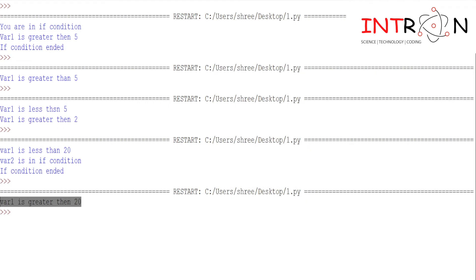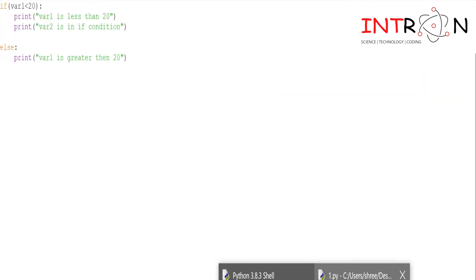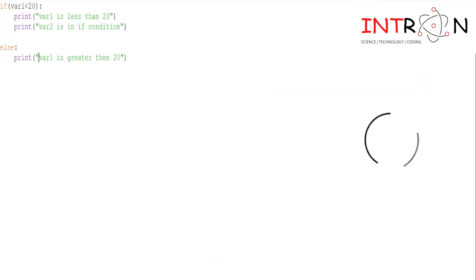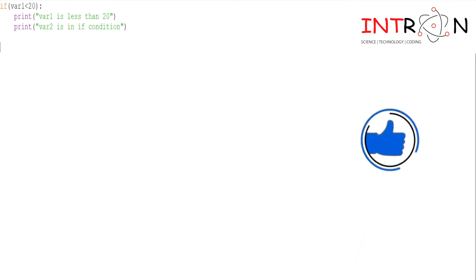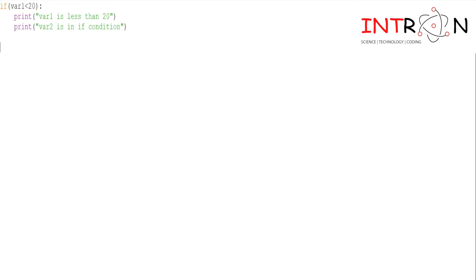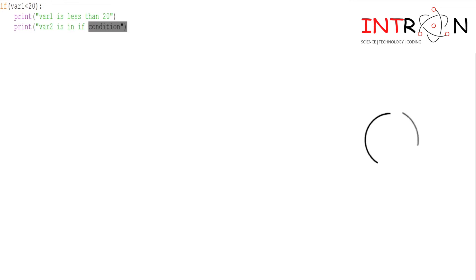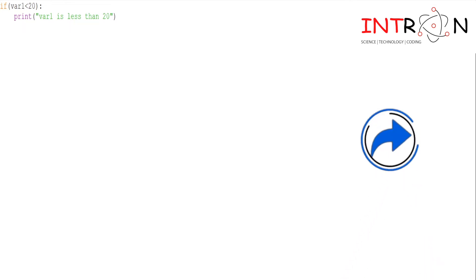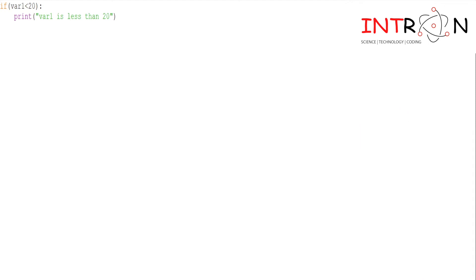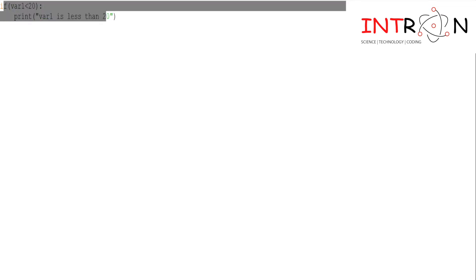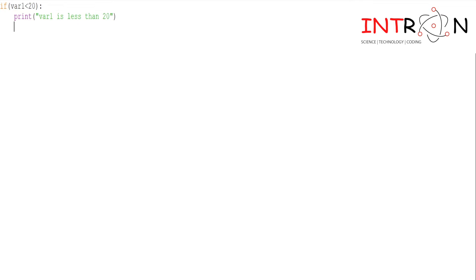Let's run our program. You can see our program went to the else condition. Whenever the if condition is not satisfied, the else condition will be executed. Now we will see nested if-else. I will make var1 as 10 again. I want to check whether var1 is less than 20 — yes it is — and then also check whether var1 is less than 5 or not.